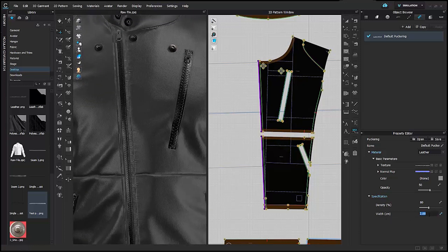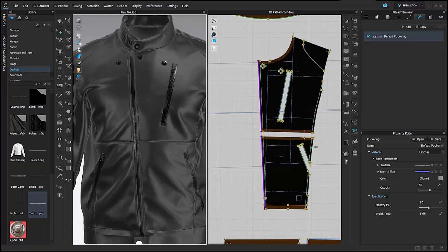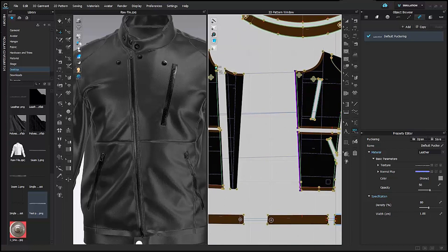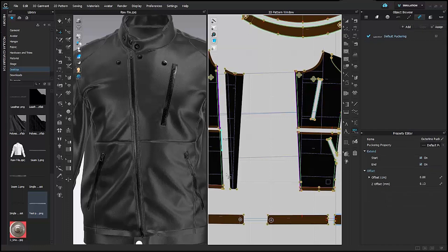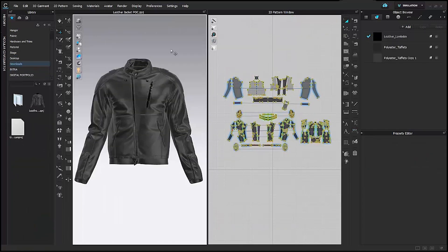The width is still a bit much, so I'll reduce it to 1. Once the puckering is customized to match the topstitch, I'll add it to all relevant areas. These are some simple steps to achieve a realistic leather garment look. I hope you enjoyed this workshop — thank you for joining in.